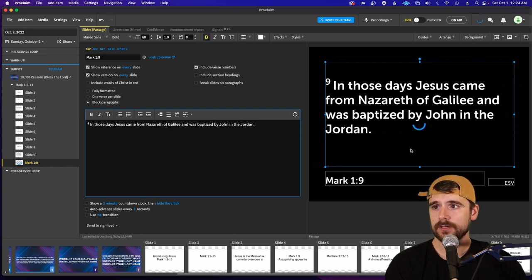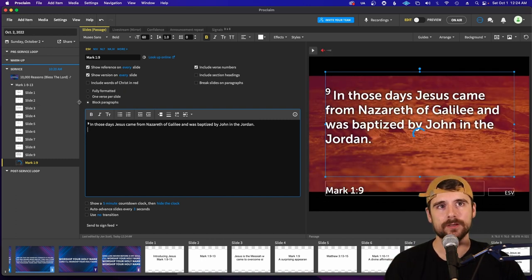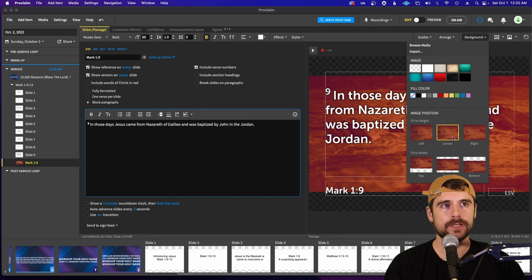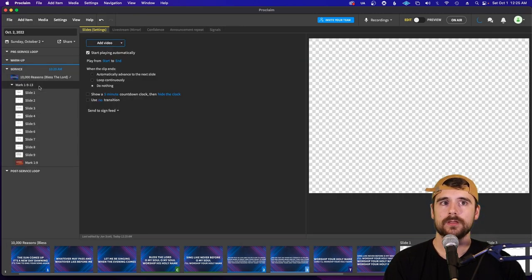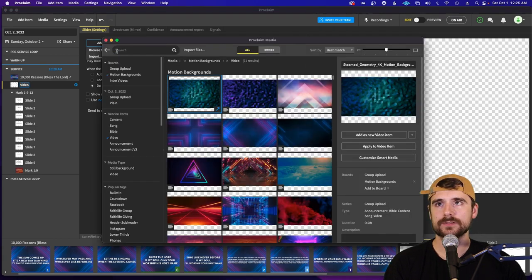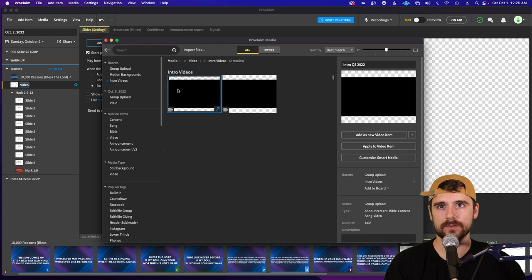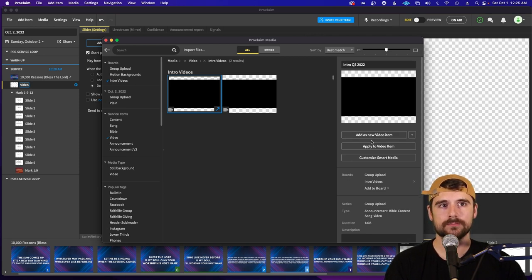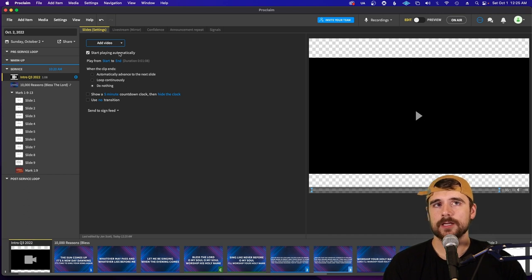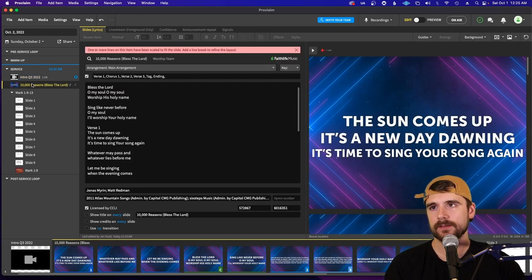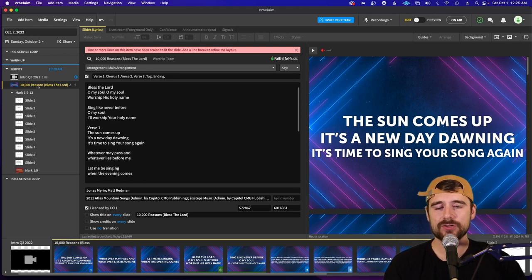We also have an intro video that we play before service. To import it, click Add Item, click Video, then click Add Video and Browse Media. You should see a section in our boards called 'Intro Videos.' If you want the Q3 2022 intro, click on it and click Apply to Video Item. This typically comes first in the service and it's ready to go — when you click on it, it'll go live.